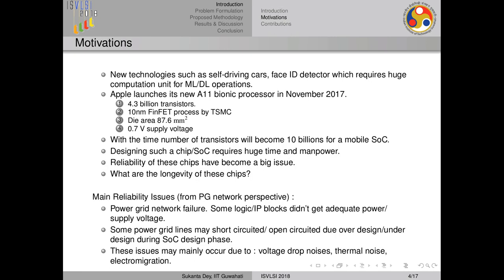As motivation, newer technologies are using many computational units. For example, today's Apple chips have 4.3 billion transistors, the die area is 87.6 mm², and the supply voltage is 0.7V. Transferring 0.7V to 4.3 billion transistors is very difficult. In the future, transistor counts will reach 10 billion, making it very difficult for designers — requiring lots of manpower and time. Reliability of these chips has also become a big issue.